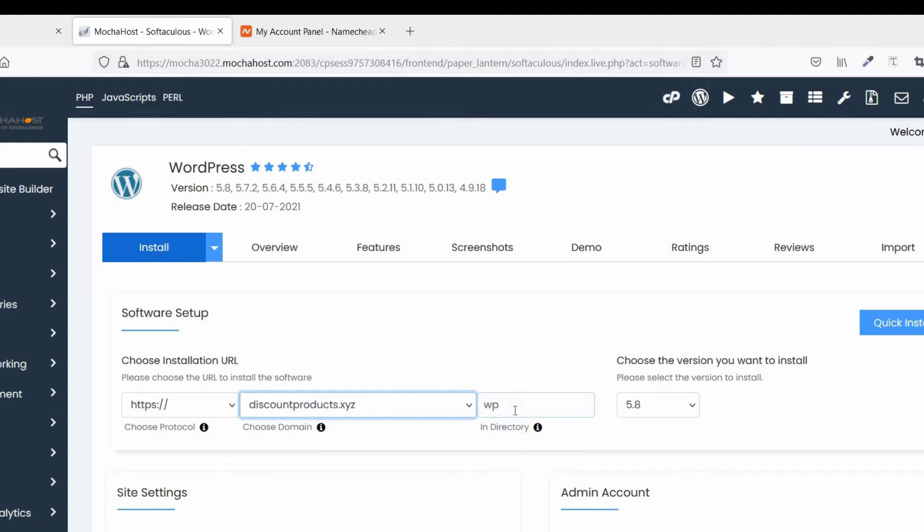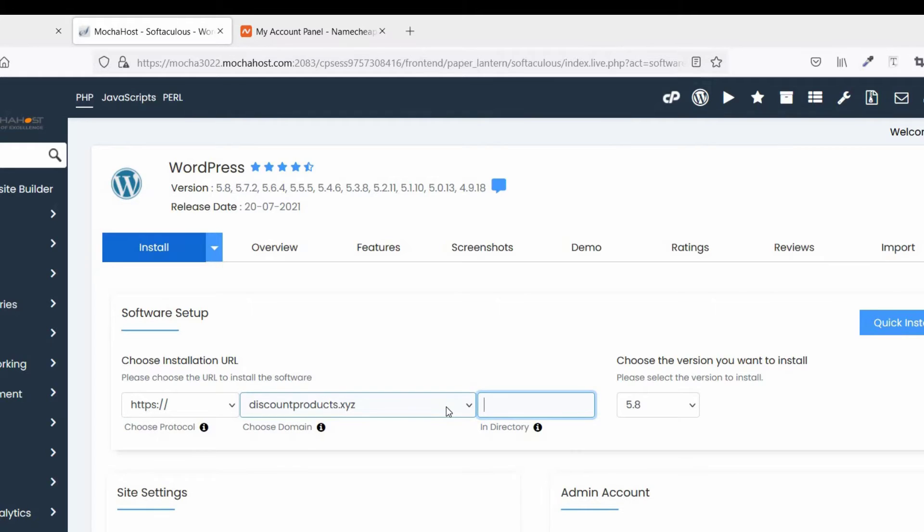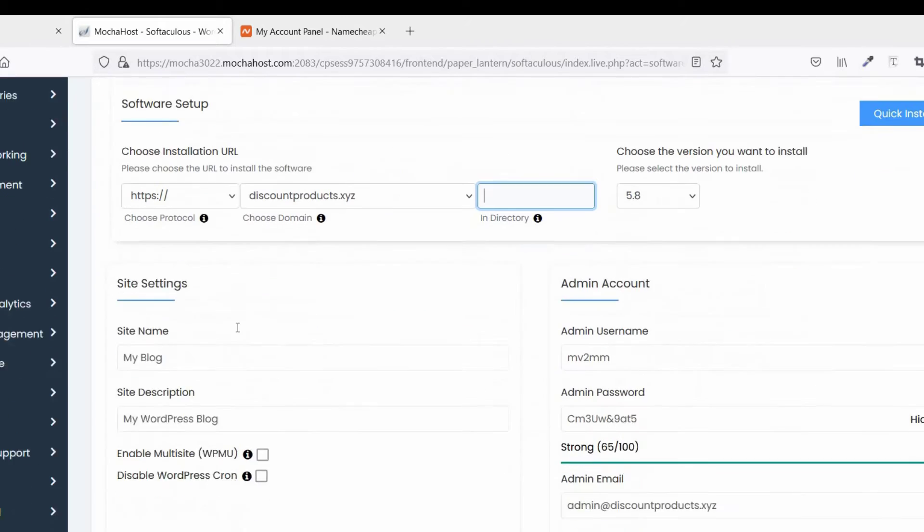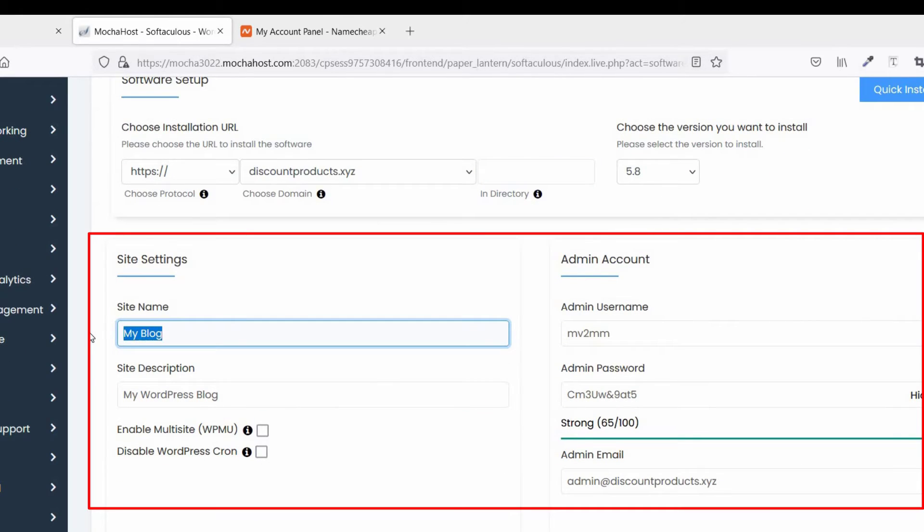In directory, remove wp, because you want to install WordPress to your root domain folder. And provide your site name.